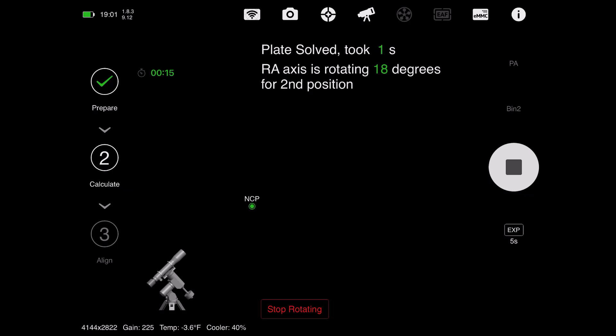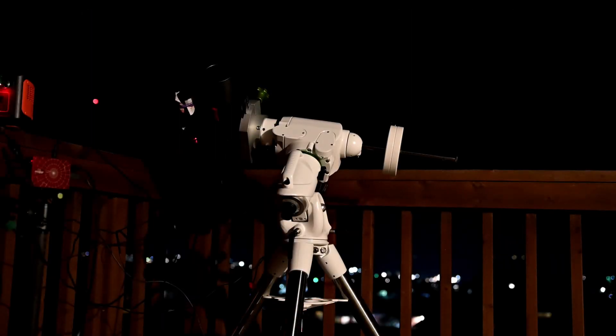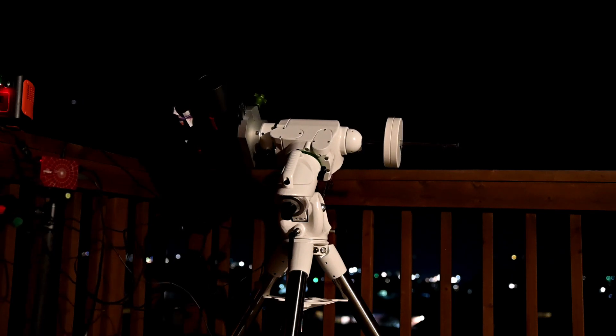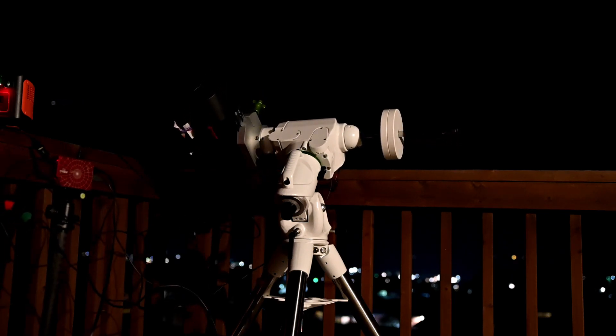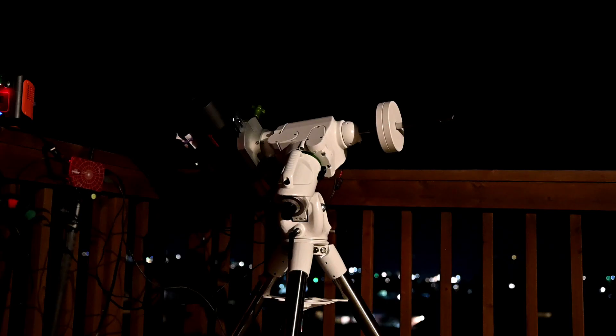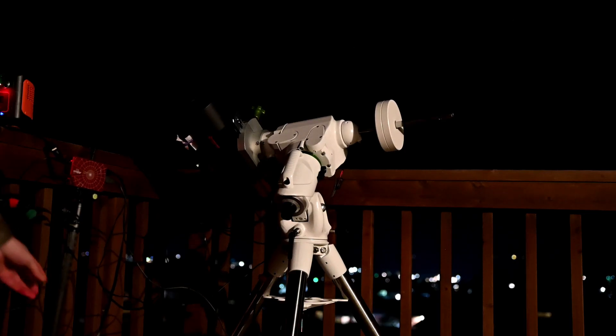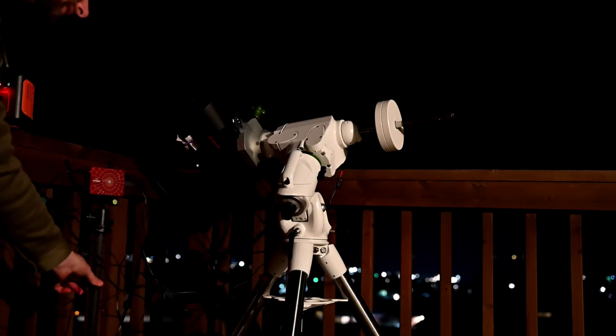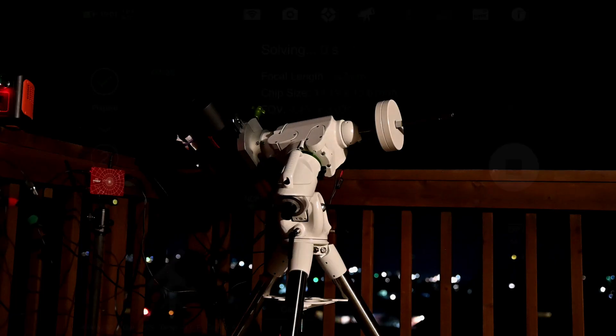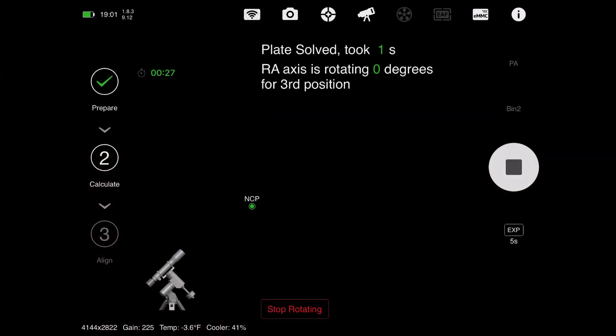It will repeat this same step one last time, then when it has these three images, it compares how the stars have rotated, and using these calculations, it's able to tell you how far off your polar alignment is. It is really a remarkable achievement, so kudos to ZWO for another really cool feature in the ASIAIR.